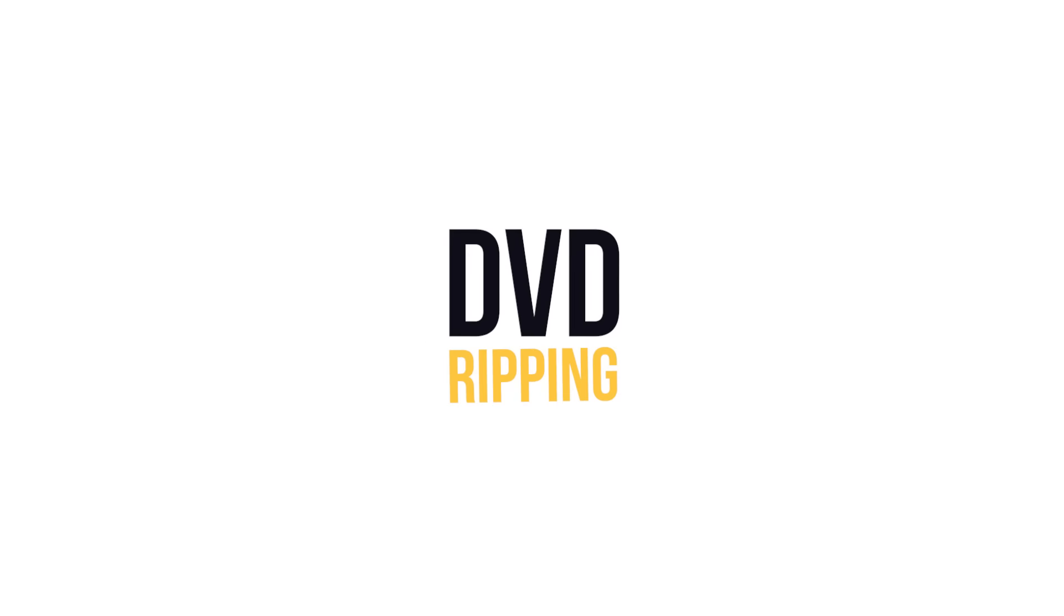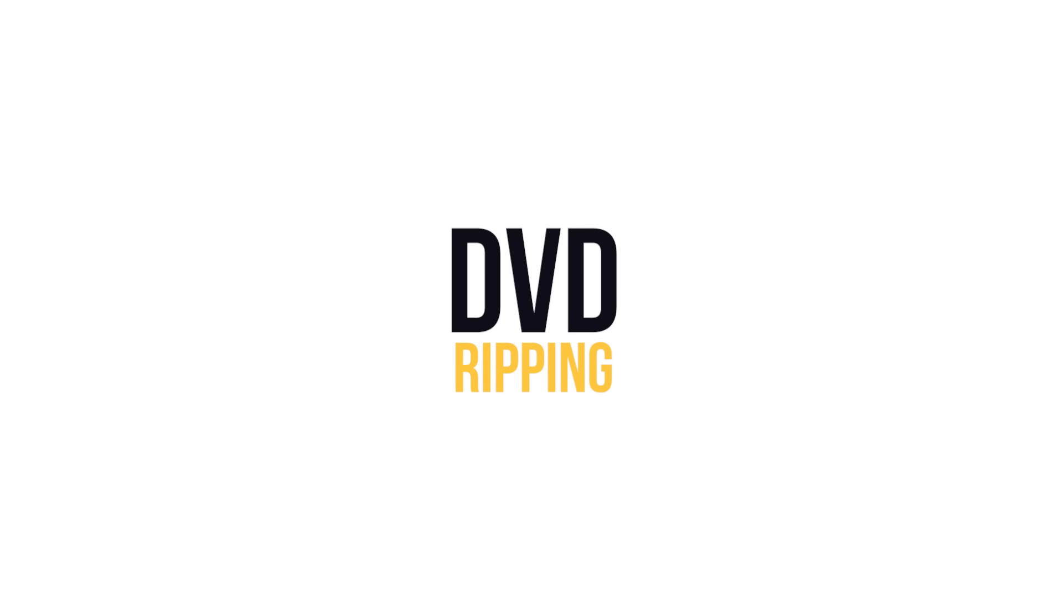When you have a stunning collection of rare copies of movies or music in the form of DVDs and you don't want to lose that data, ripping your DVDs to your computer is a good idea.